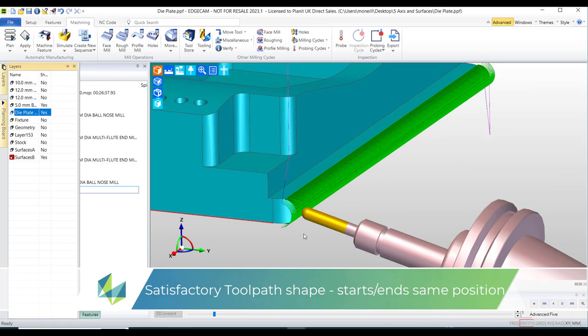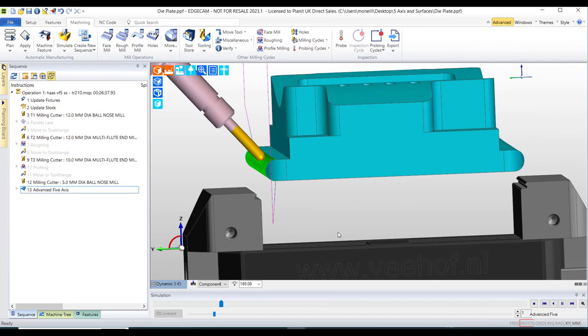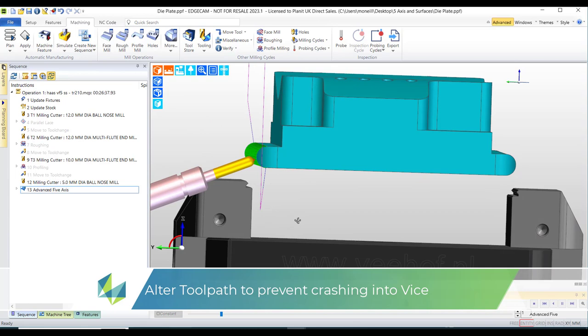My second problem was that due to the shape of the surface the toolpath will go all the way around this fillet thus crashing the tool into the vise. So what I'm going to do is I'm going to make a boundary to clip the toolpath.